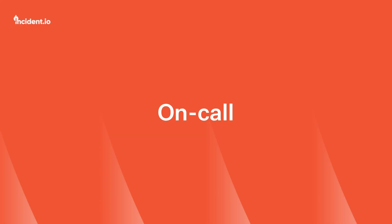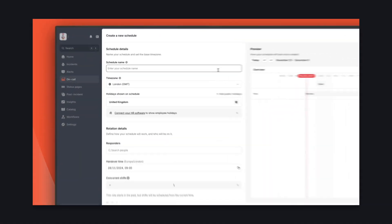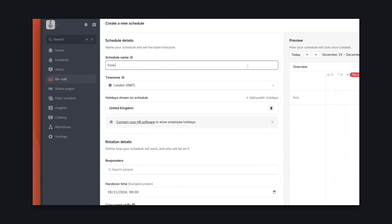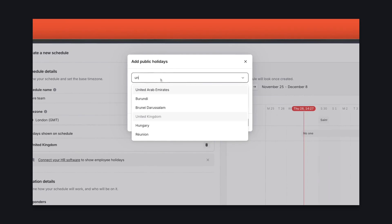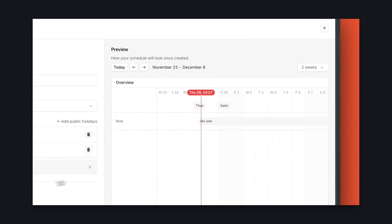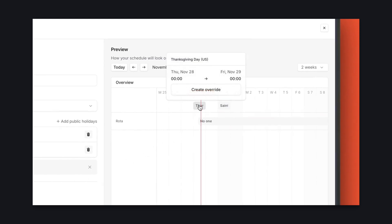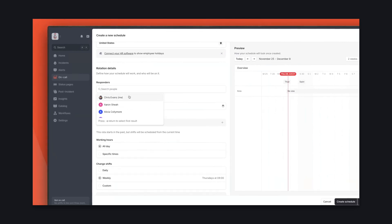Incident.io OnCall has everything you need to create your first on-call setup. To start, let's create our first schedule. We'll give it a name — Core Team is what we're using here. We have public holiday feeds within the app, so it's easy to manage schedules and overrides. You can see here that we've added Thanksgiving. If we wanted to change who's on-call here, an override is just a click away. Now we'll add our responders — these are the people who will be added to the on-call rotation.